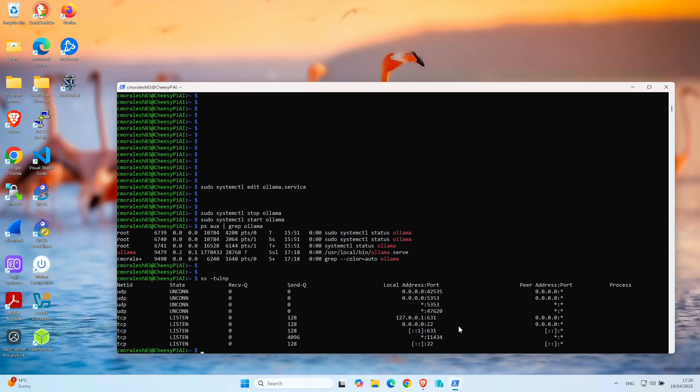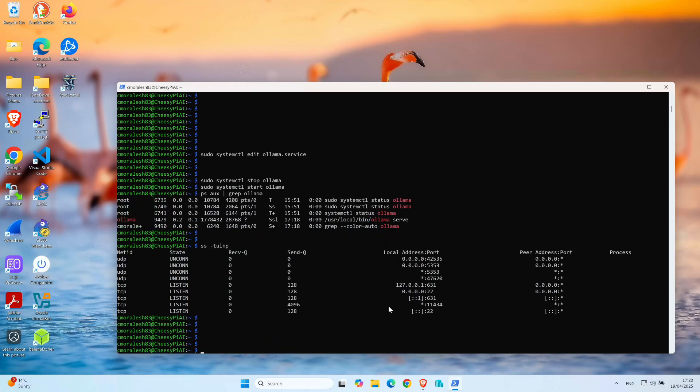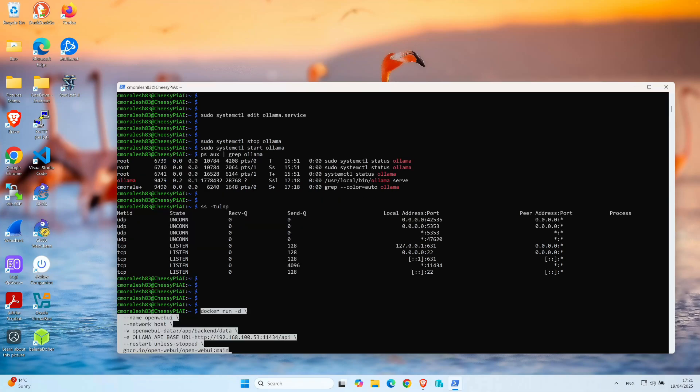The next thing we need to do is actually download and configure OpenWebUI, and we can do that with one command. It's more than one command, it's like a small script. I'm going to paste it right now. With this command, we are launching the OpenWebUI container with Docker.